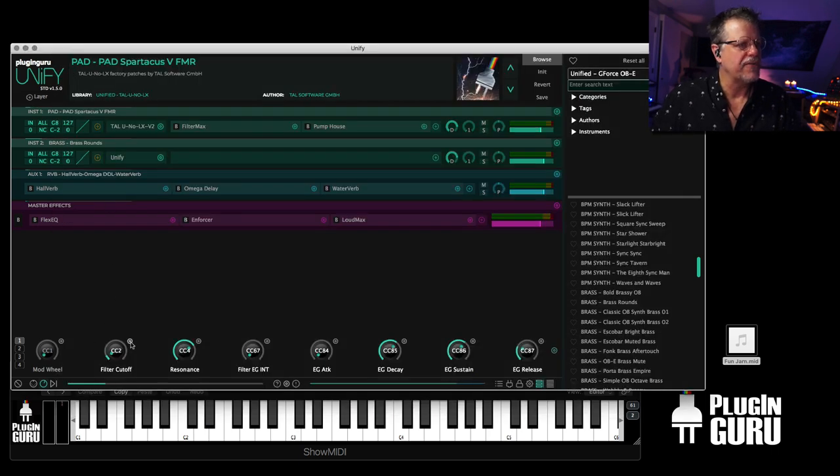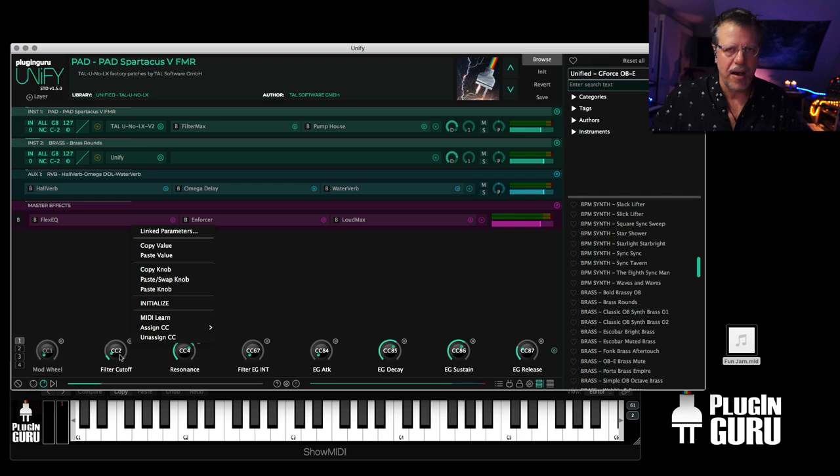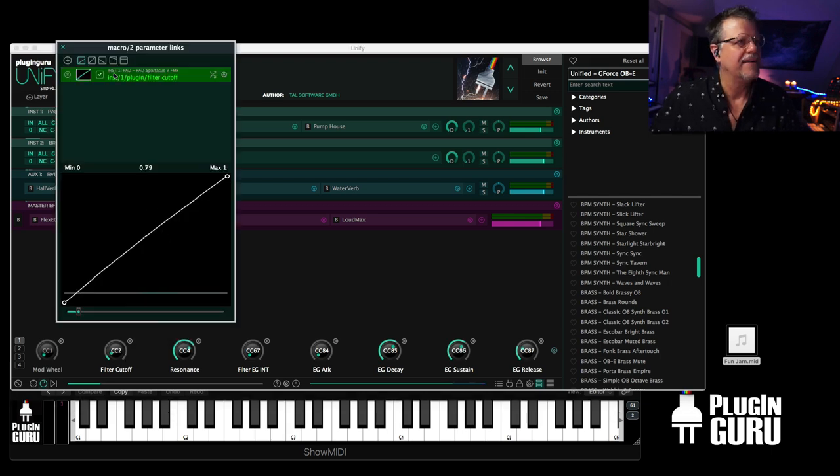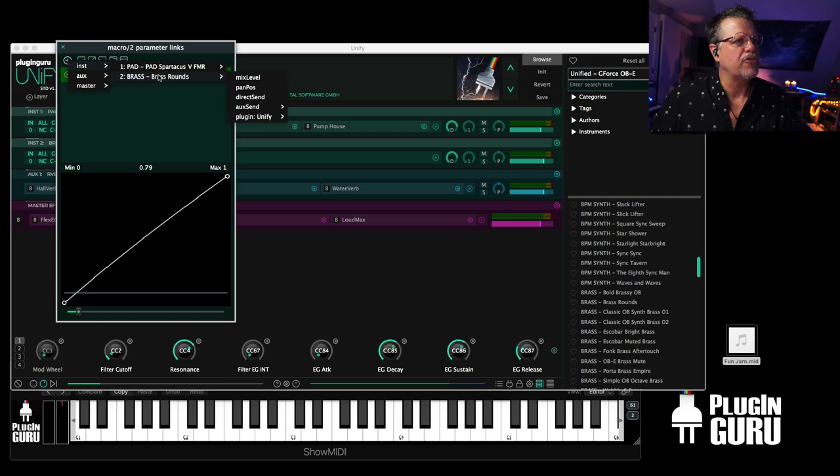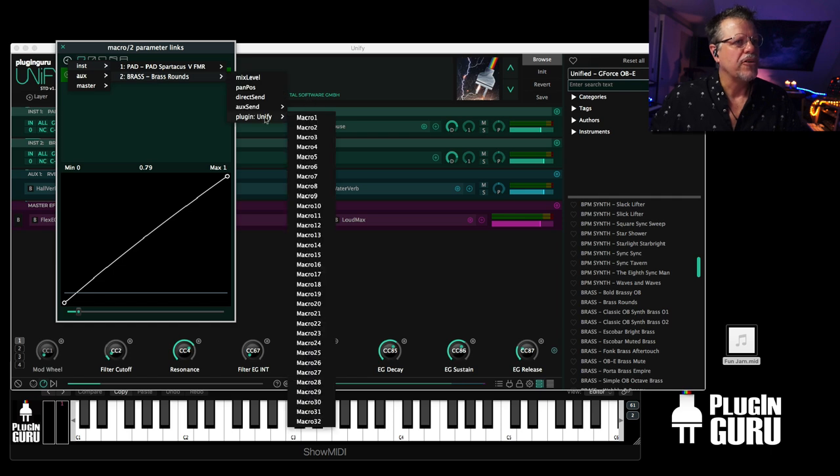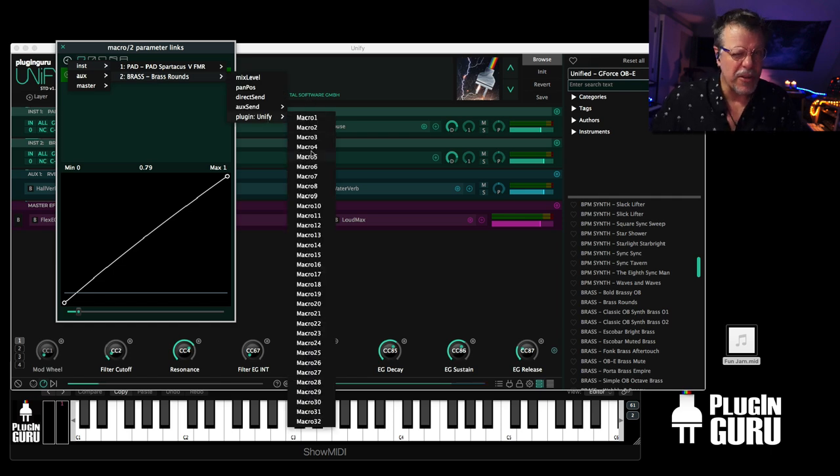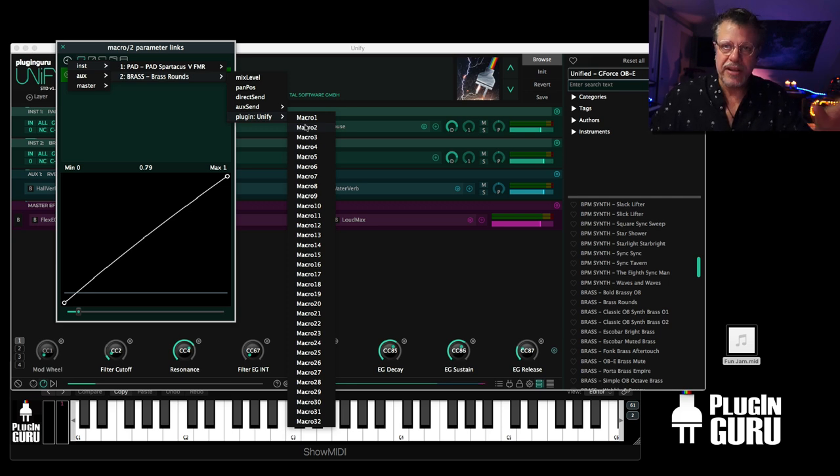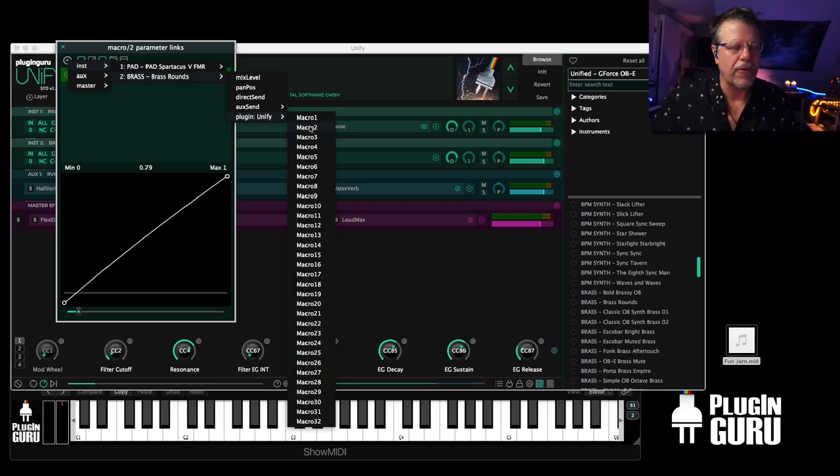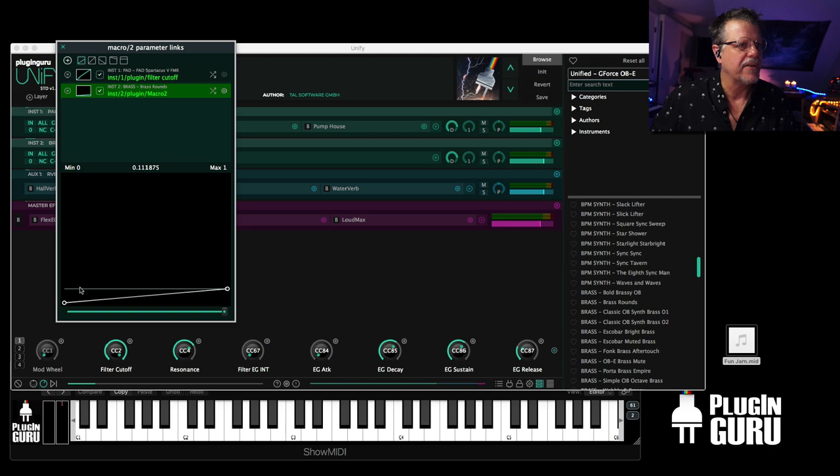And I hit the plus button. And I go instrument two, Unify. I don't see the parameters of the plugin because it's a Unify loaded in on a single layer. But macro knob number two is set to filter cut off. So now I'm controlling the filter cut off of two plugins.